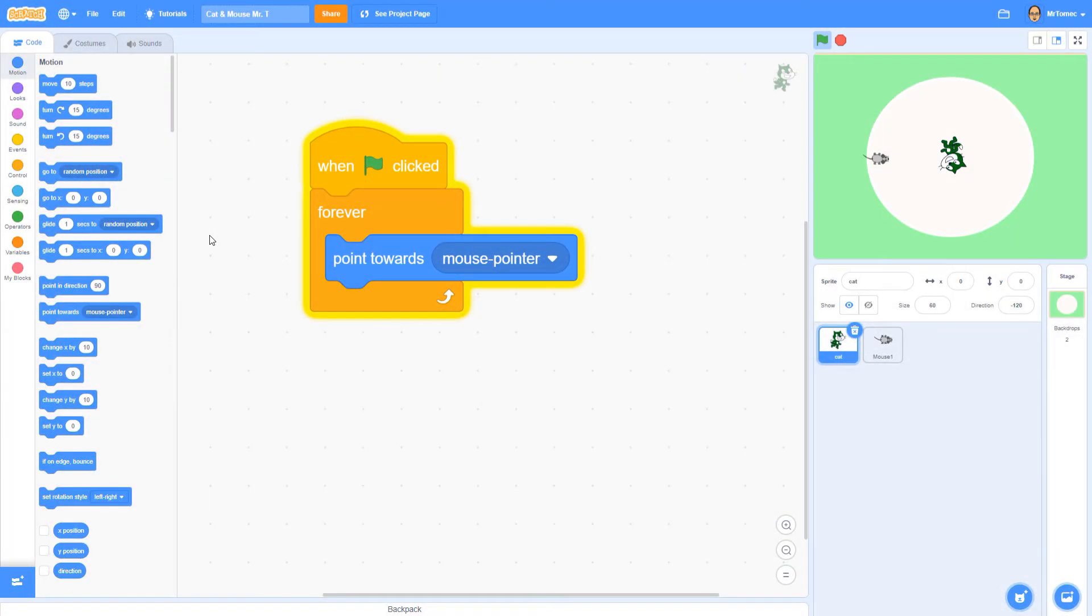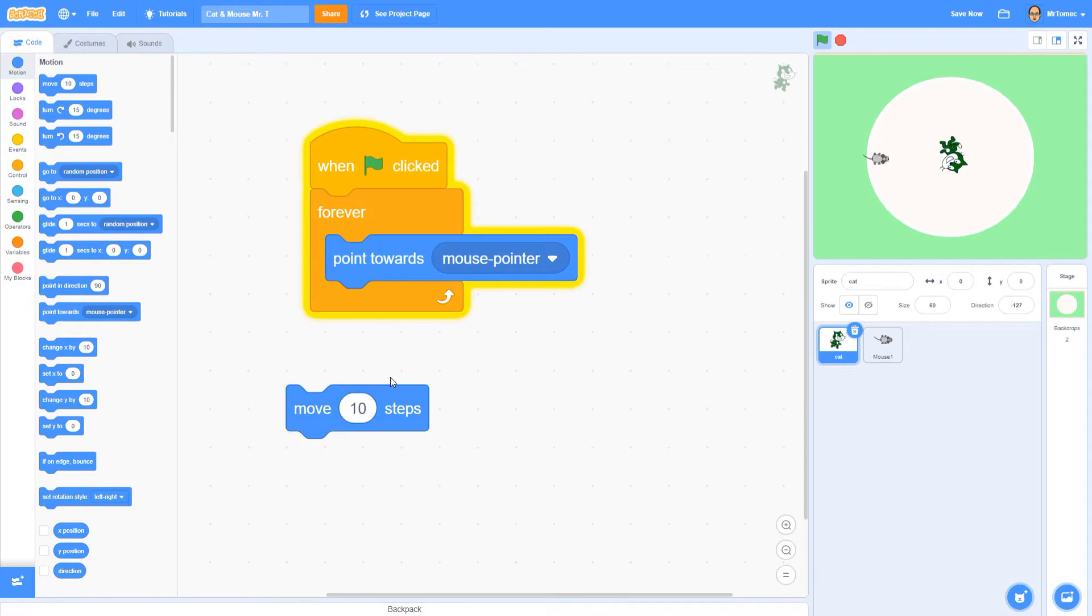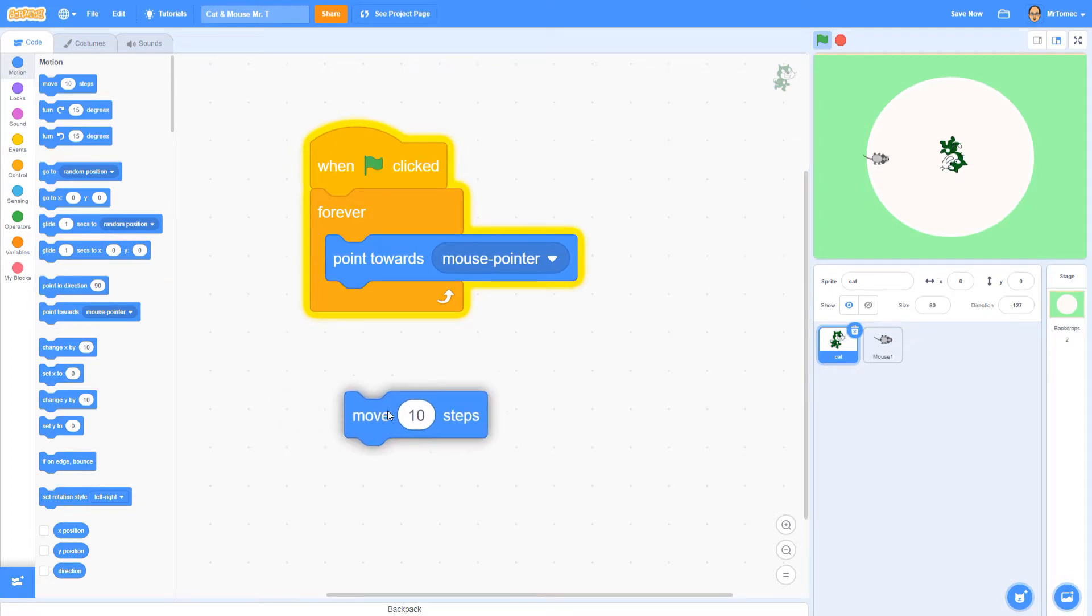Okay, I'm back and hopefully you guessed properly that we're going to be using a motion block to get our cat moving forward once we're pointed in the right direction.